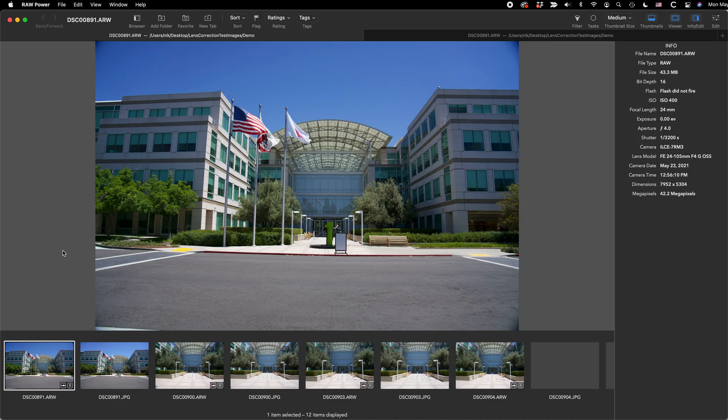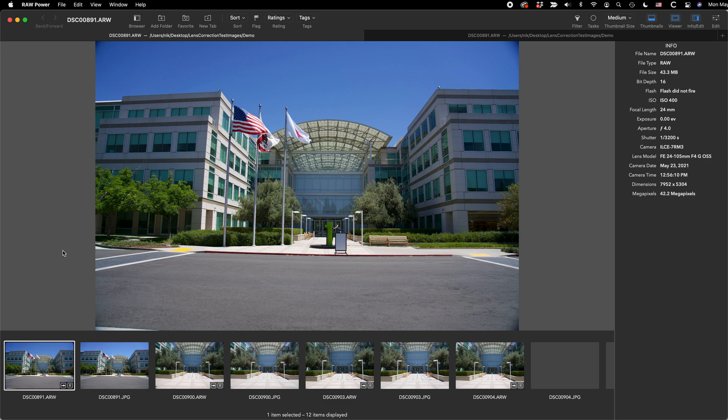Let's start with this image, shot at 24mm of Apple's headquarters. Well, actually, this is the previous headquarters. The first image doesn't have any lens correction applied. The second does, and it's a JPEG corrected by the camera.